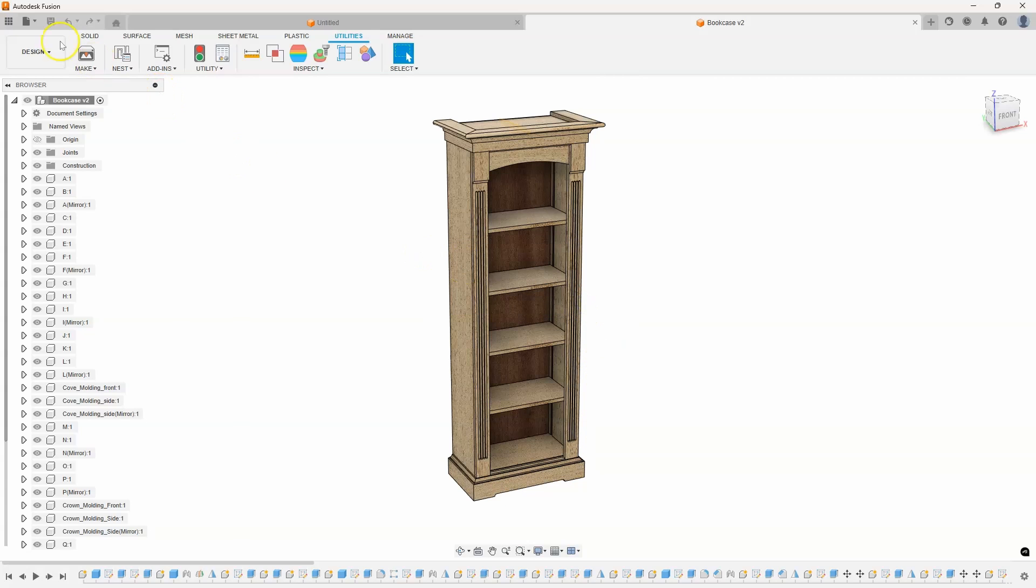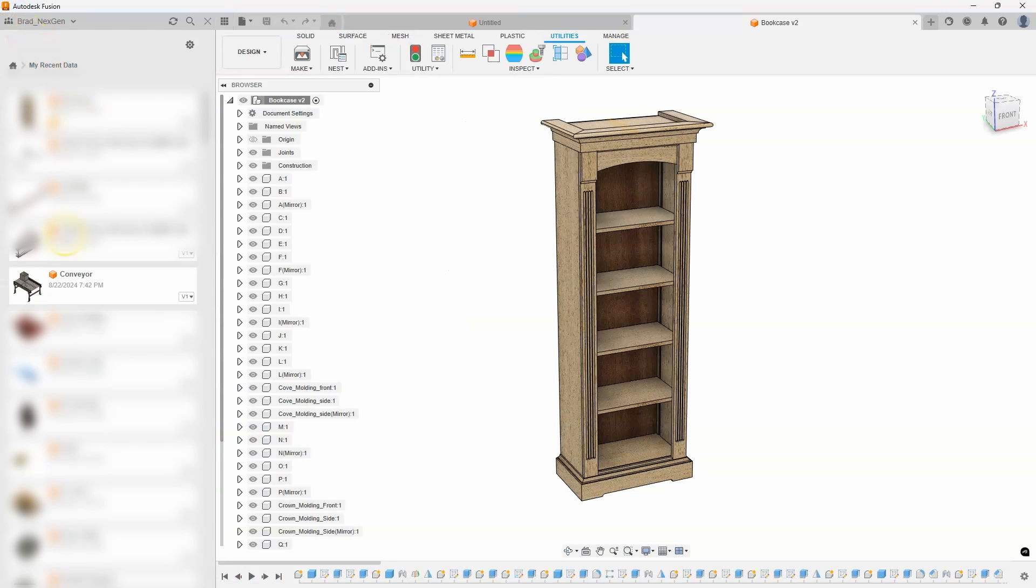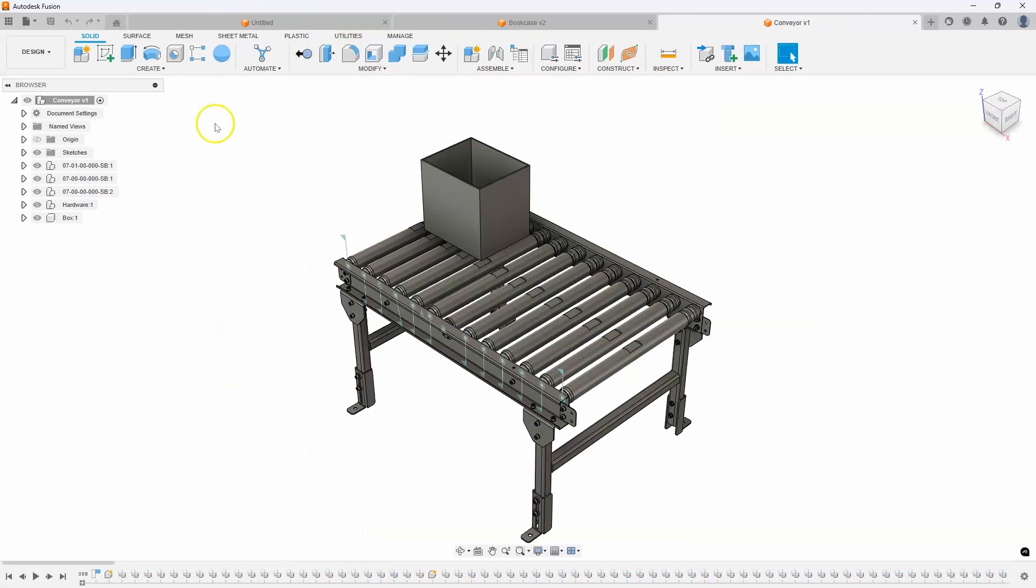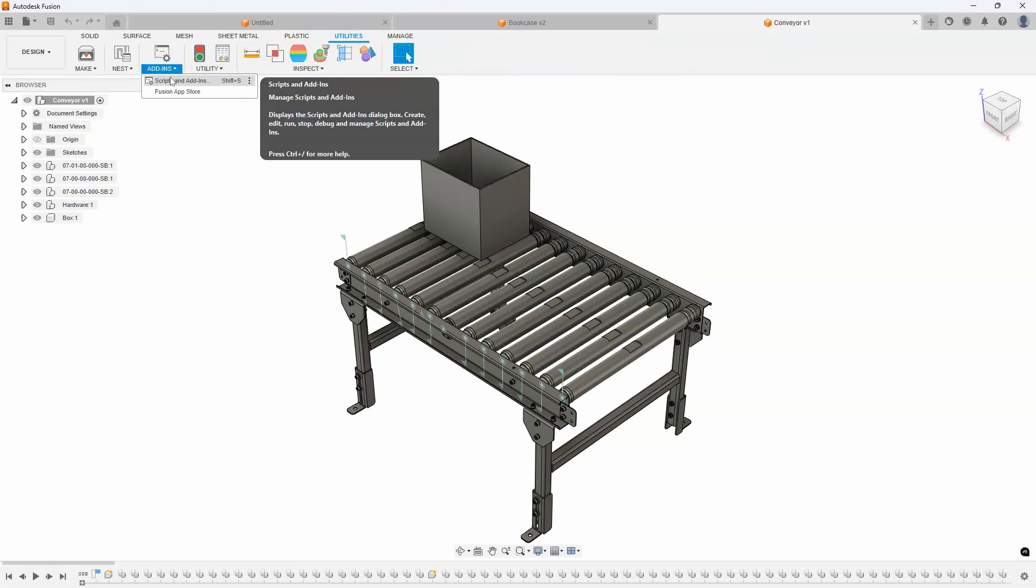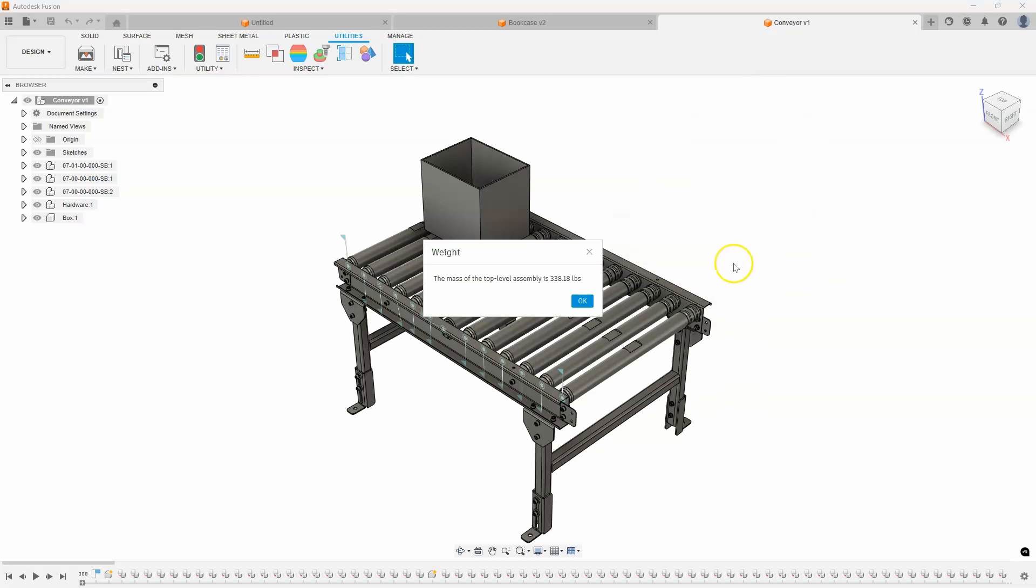For example, I'll open up another, let's just do this conveyor really quick. And I'll run that script. So I'll say scripts and add-ins, I'll click on weight, and I'll hit run. And we can see the mass of this assembly is 338 pounds.